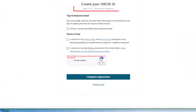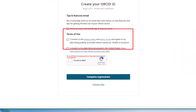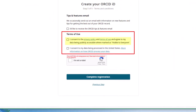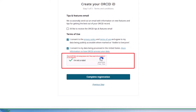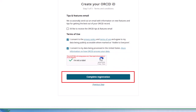In Step 5, you review the Terms and Conditions, review the Privacy Policy and Terms of Use, and consent to the data being used in the United States by checking the box for each. Check the ReCAPTCHA checkbox and click the Complete Registration button to finish all the steps.